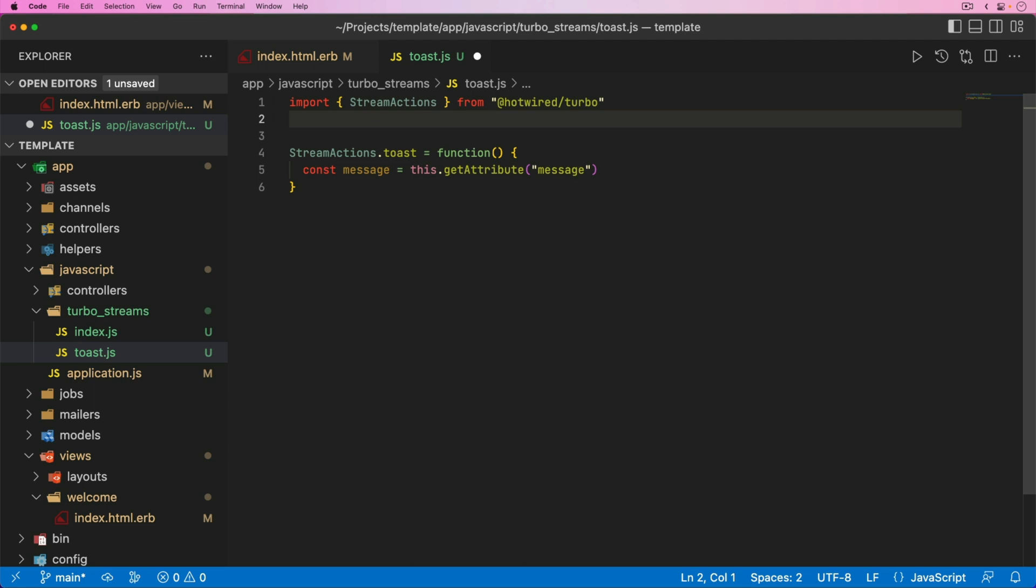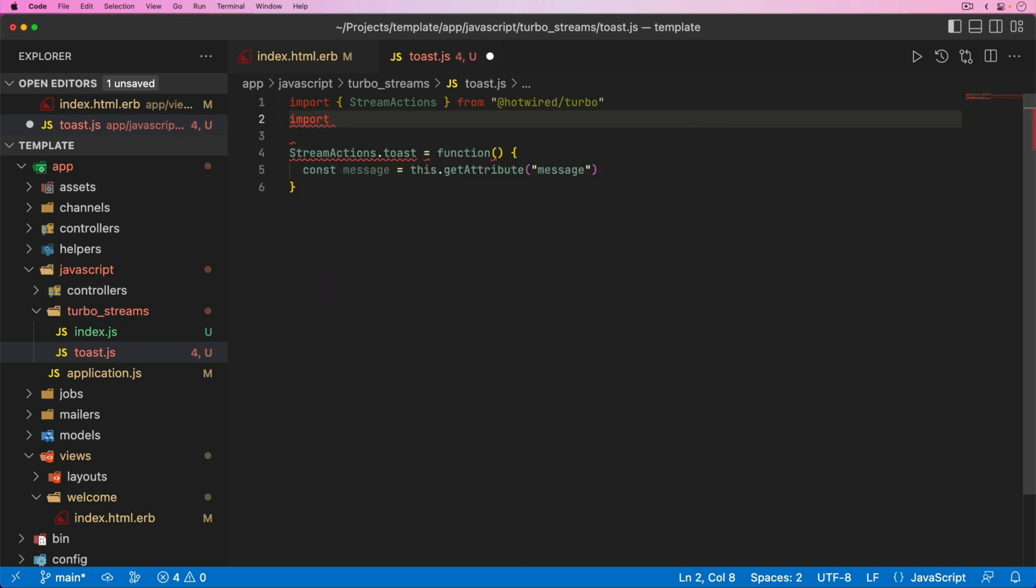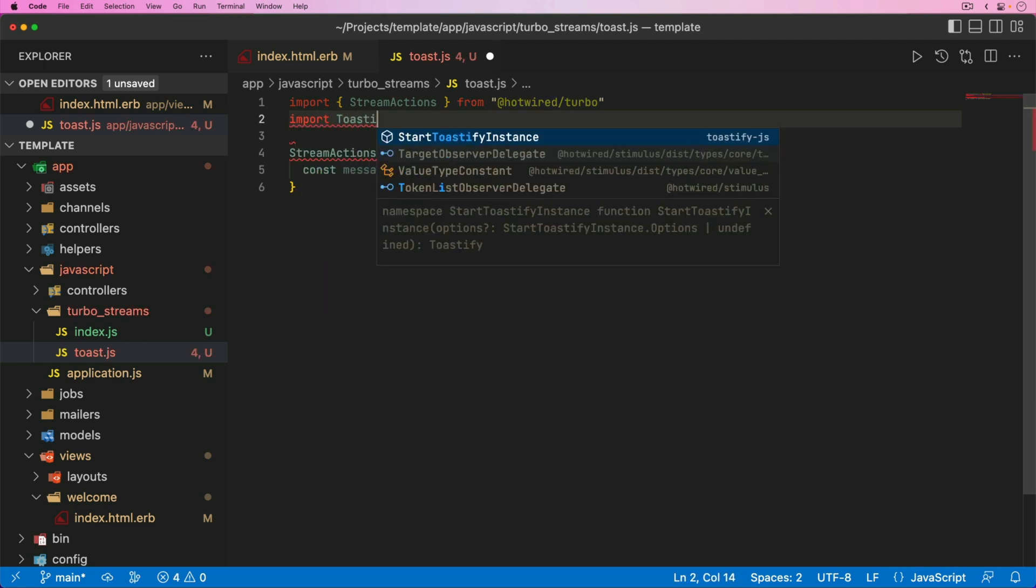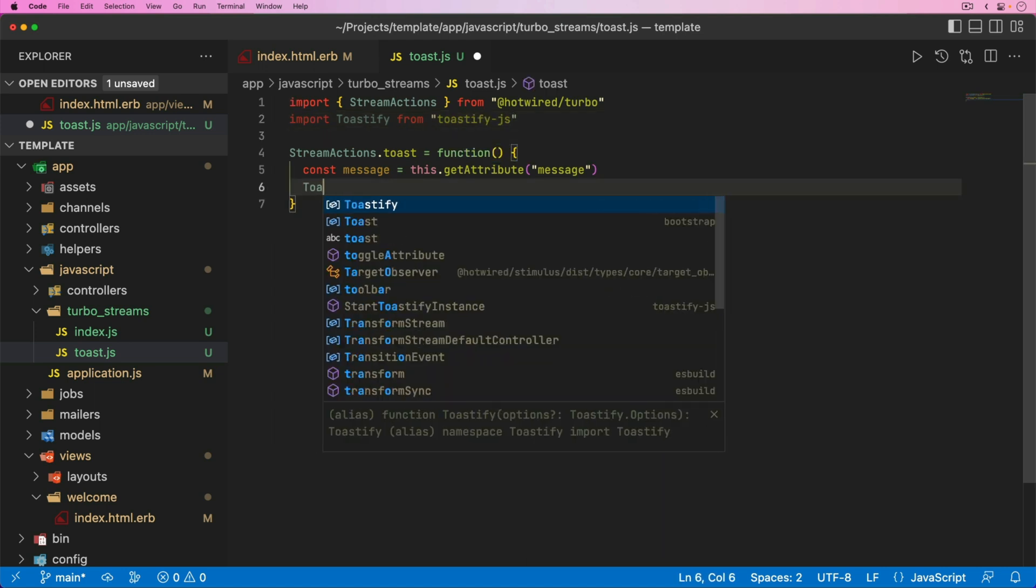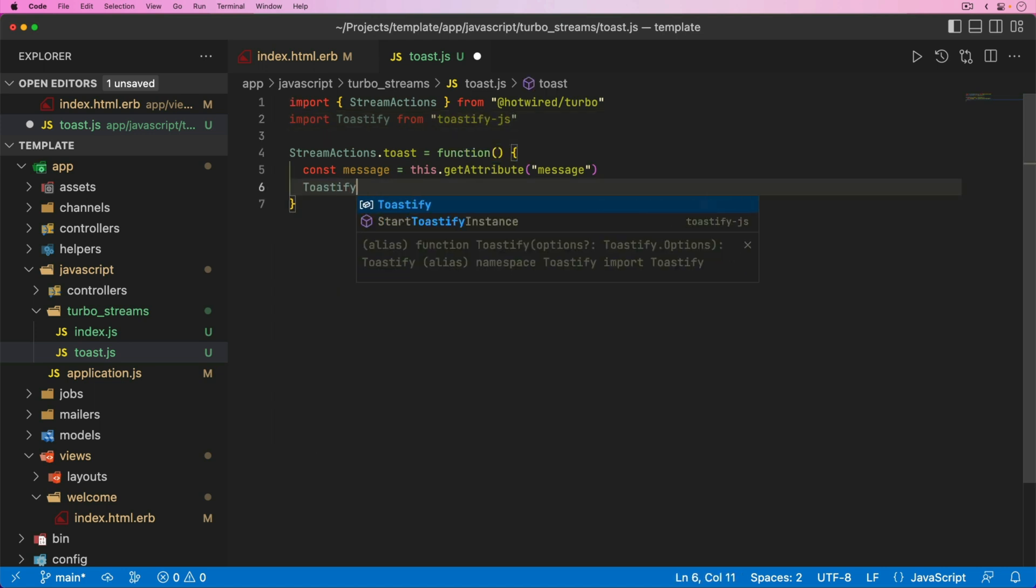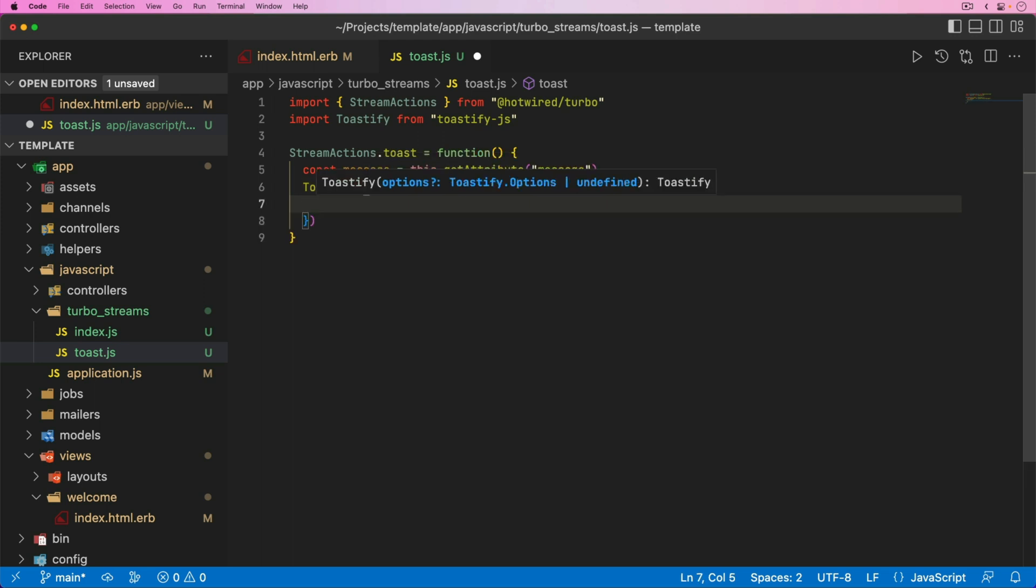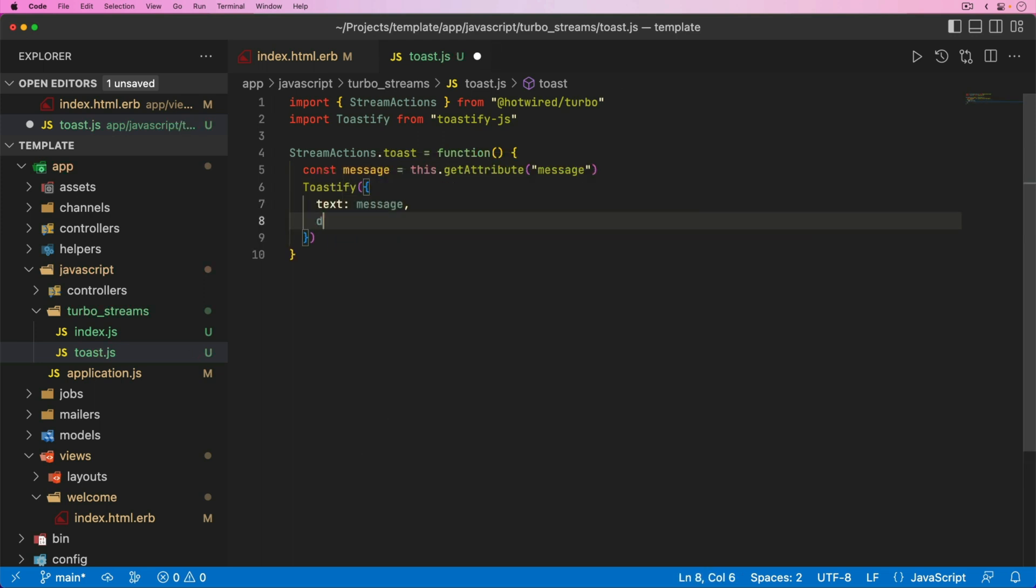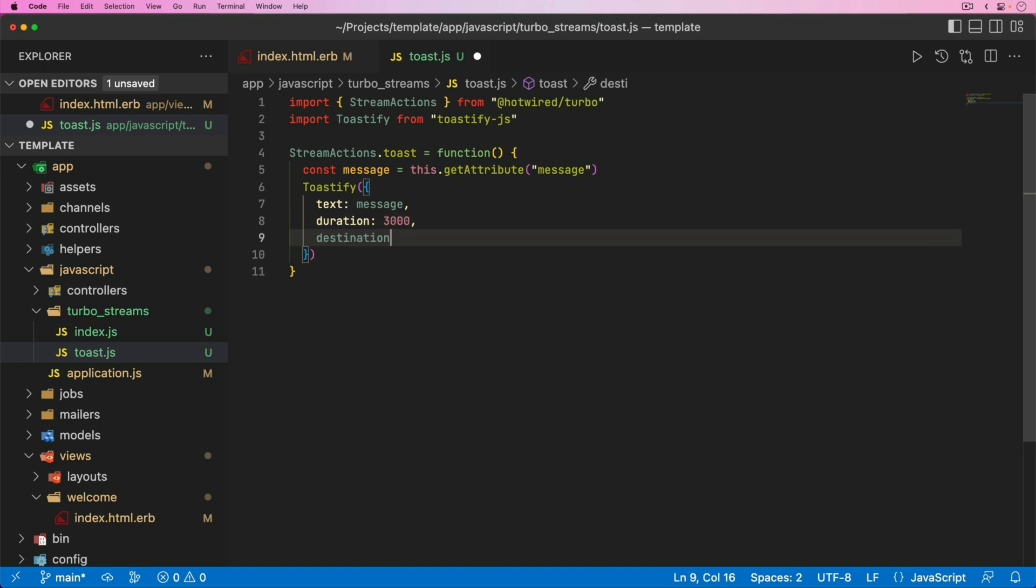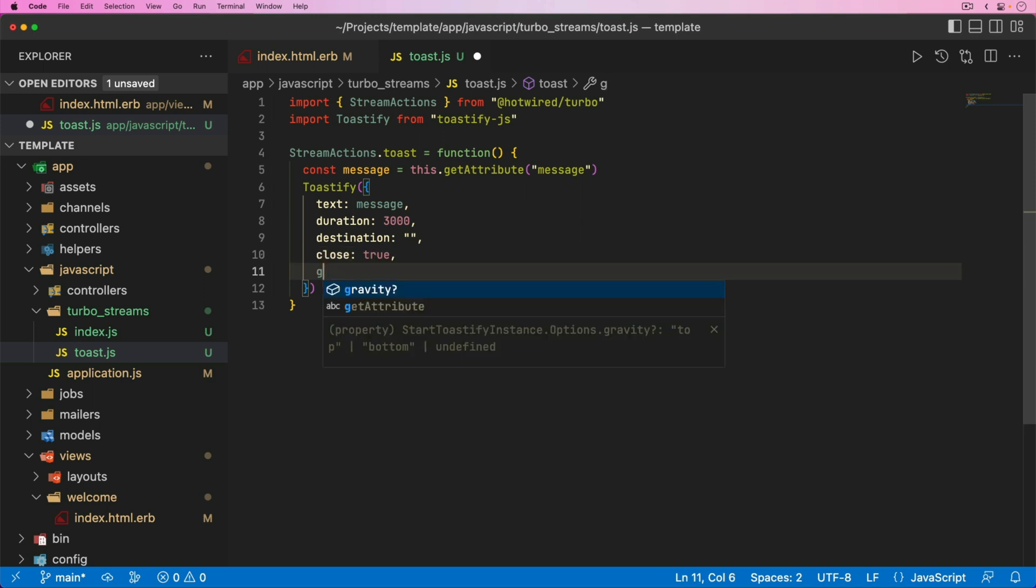In this function, we need to get the message and make it a toast. We can set a constant for our message equal to this.getAttribute and get the message attribute. We need a toast library, so I'm going to do a yarn add toastify-js, which is a pretty popular and maintained toast library with a lot of options. We can import that into here as well. Import toastify from toastify.js. Then we can call toastify and pass in a bunch of options. The text we want to display is our message constant. We can set a duration - let's set it for three seconds, 3,000 milliseconds.